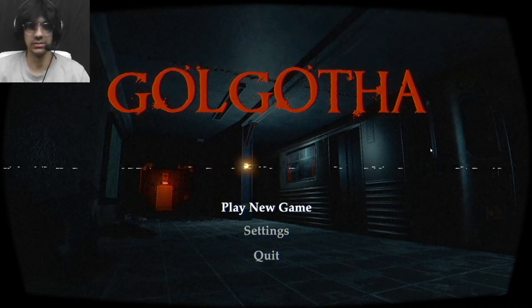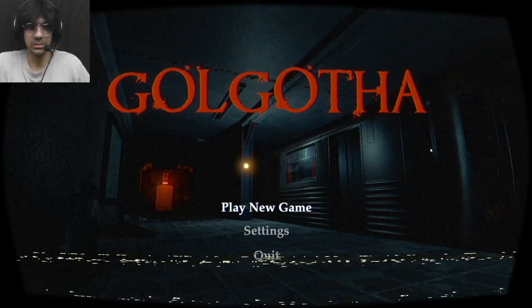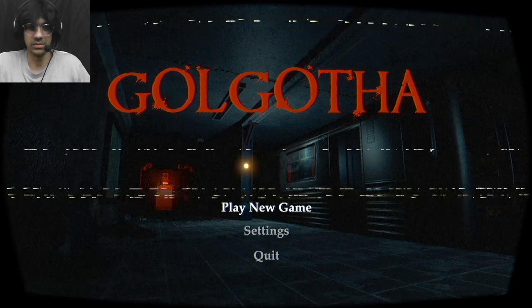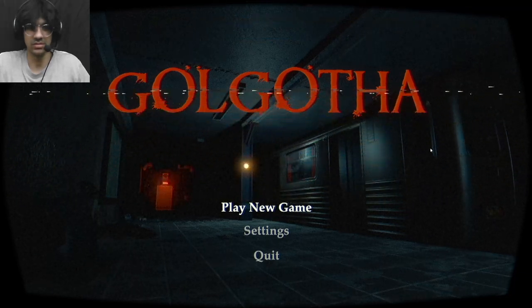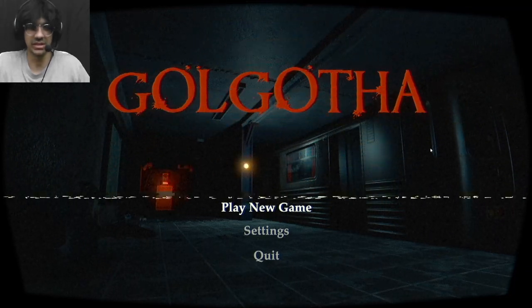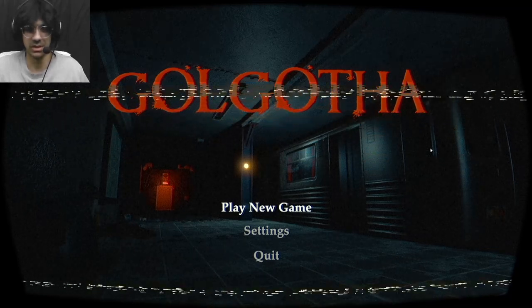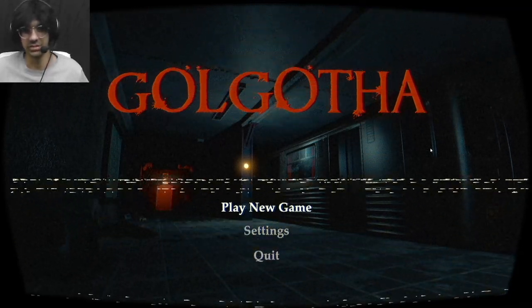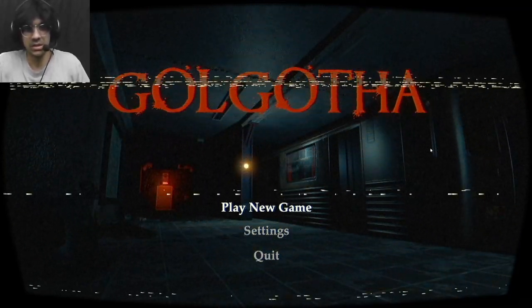Hello guys, so today I'll be playing Golgotha. I think that's how I say it, I'm not sure. If I am butchering that, I apologize.